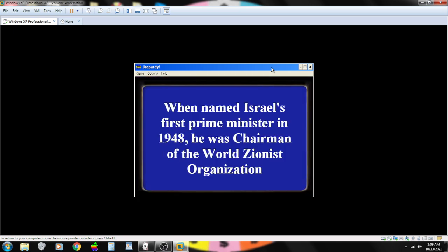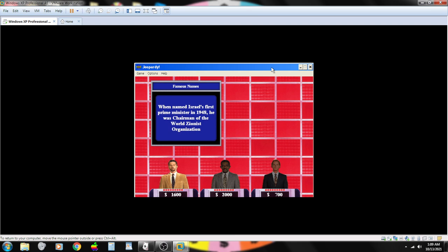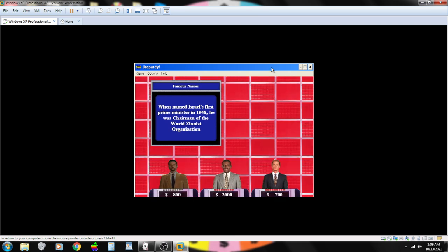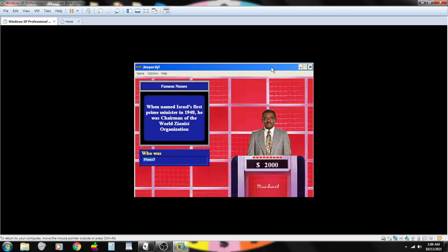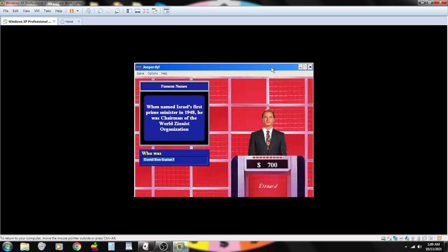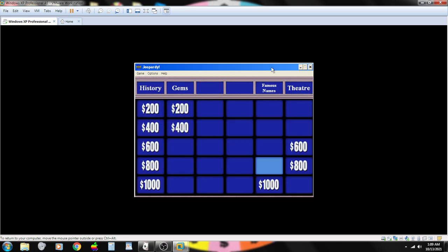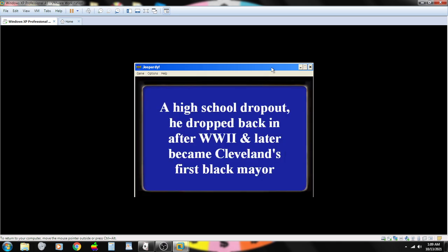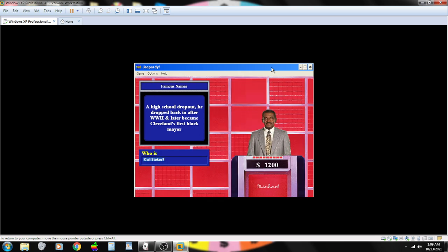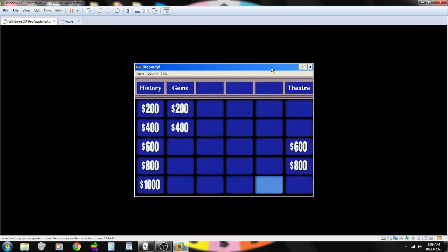When named Israel's first prime minister in 1948, he was chairman of the World Zionist Organization. Contestant number one. Who is Golda Meir? Sorry. Contestant number two. Perez? Sorry. Contestant number three. David Ben-Gurion. That's correct. A high school dropout, he dropped back after World War II and later became Cleveland's first black mayor. Contestant number two. Carl Stokes? You are correct.